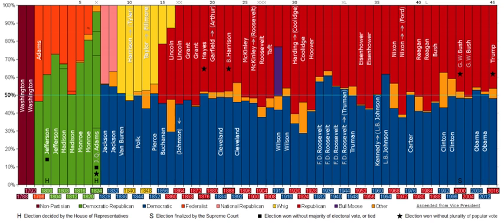The Libertarian Party's core mission is to reduce the size, influence, and expenditures of all levels of government. To this effect, the party supports minimally regulated markets, a less powerful federal government, strong civil liberties, drug liberalization, separation of church and state, open immigration, non-interventionism and neutrality in diplomatic relations, free trade and free movement to all foreign countries, and a more representative republic. As of 2016, it is the third largest organized political party in the United States.